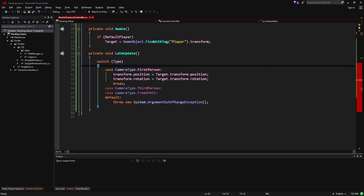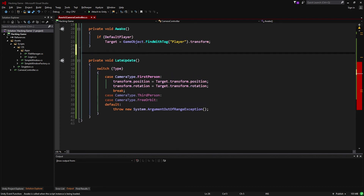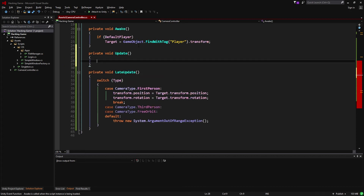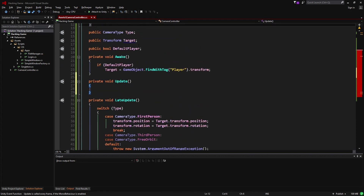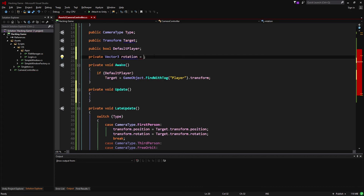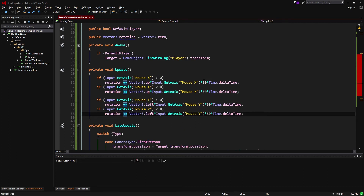Tabbing back over to Visual Studio, we're going to add a way to move the camera and we'll need to take some input to do this. Input is always taken in the Update method. We're also going to introduce a new variable for the local rotation as stored, and give it a default value of zero.